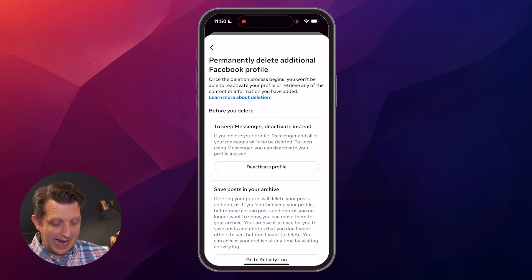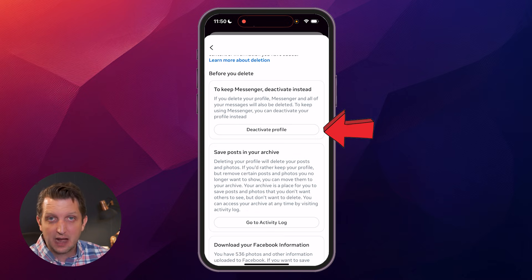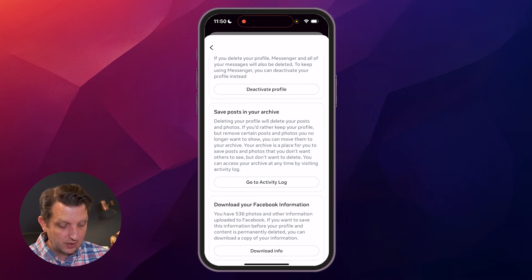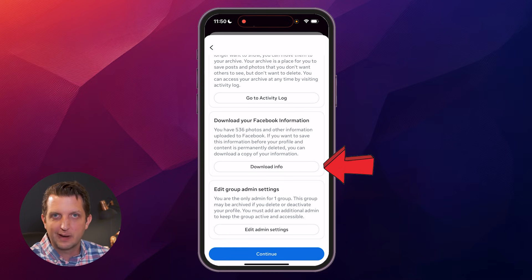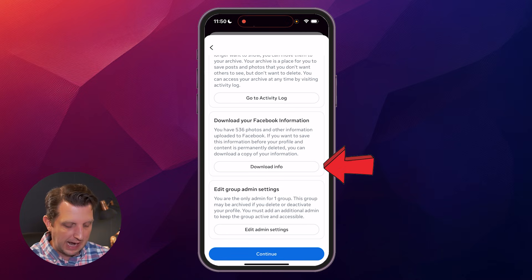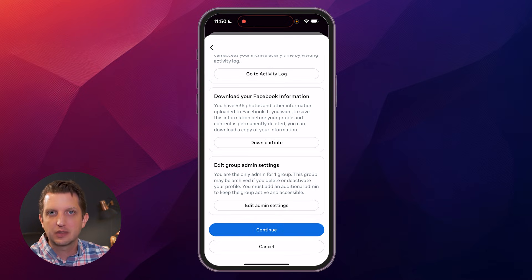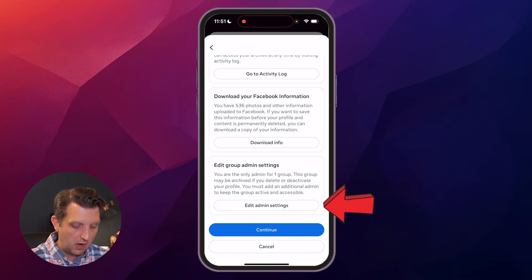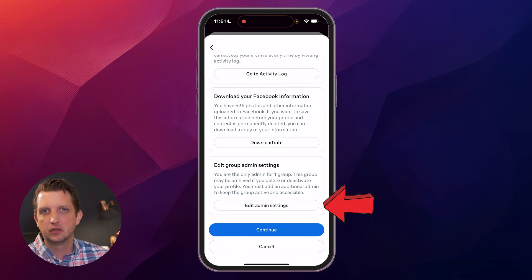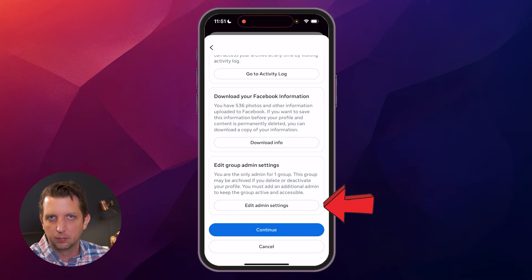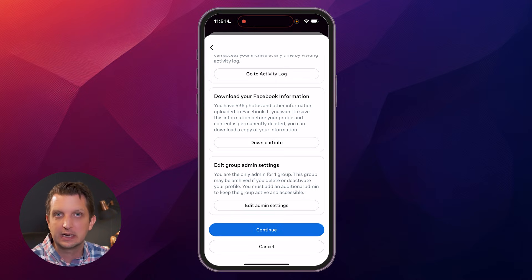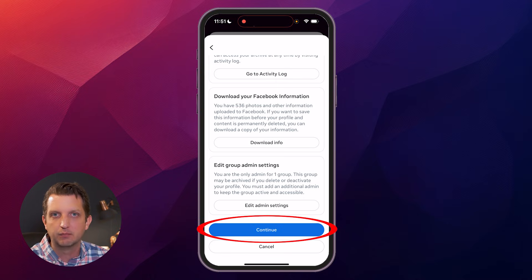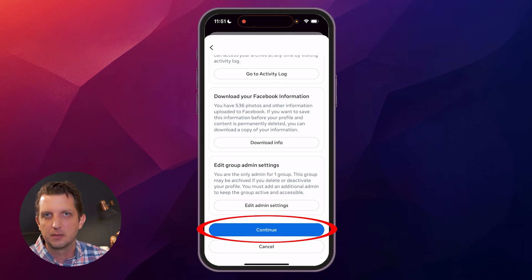Now it gives you some additional options. You could deactivate your profile so you can still keep Messenger — but what we're trying to do is remove Messenger. You can also download everything you have stored on Facebook, and they give you an option right there. If there are any groups you're managing, you could change the admin settings so other members don't get locked out. If everything looks good, you're just going to hit Continue. It'll give you one final confirmation and then the deletion process will begin.